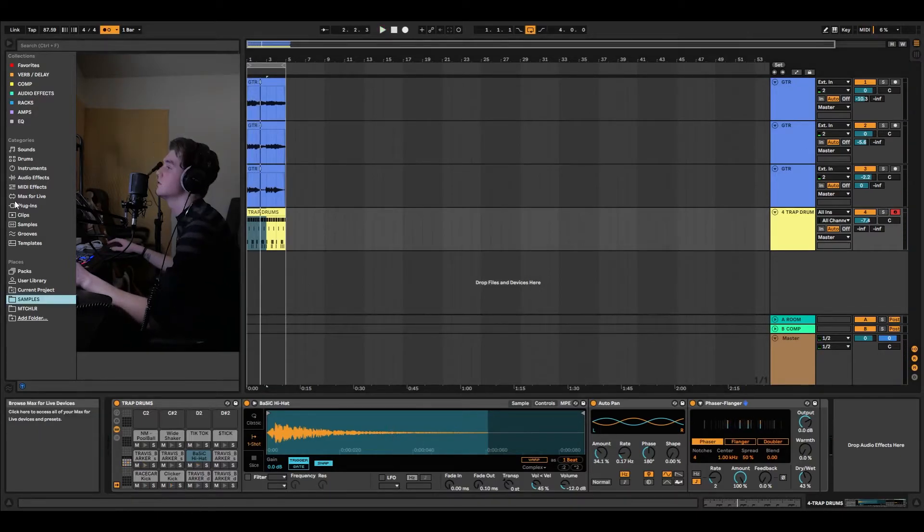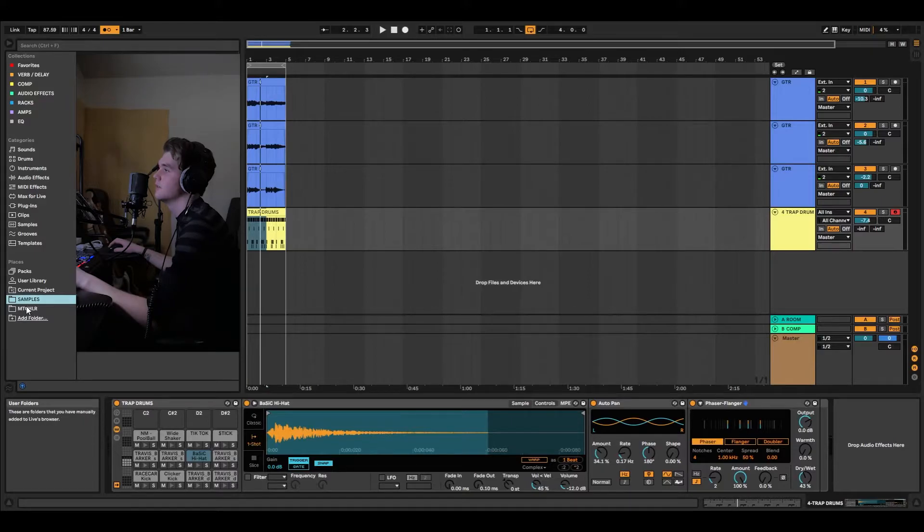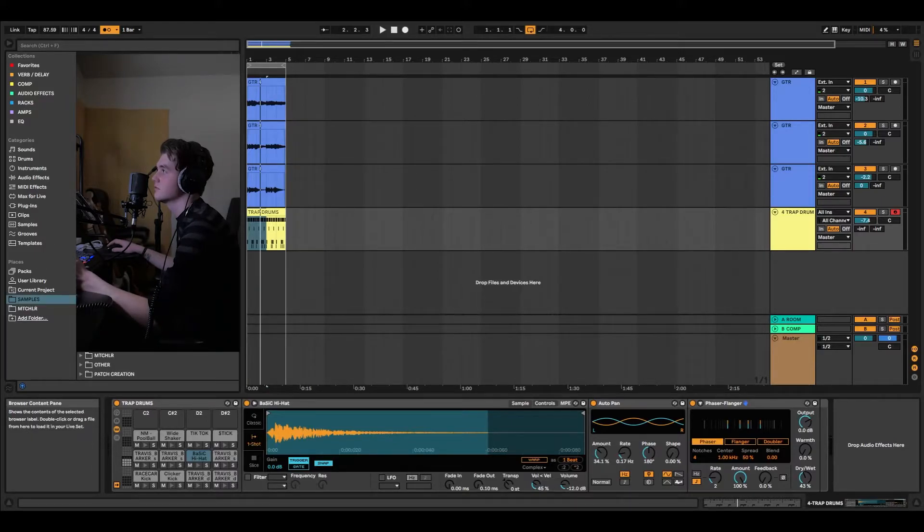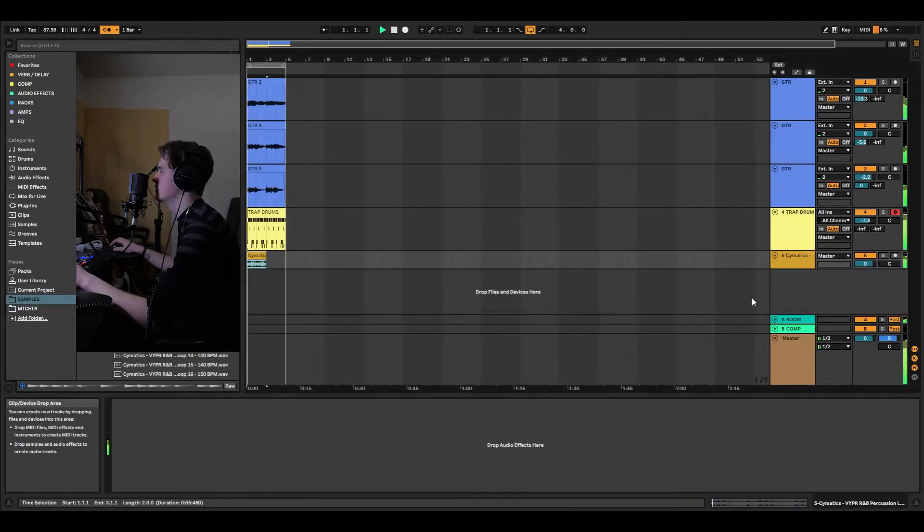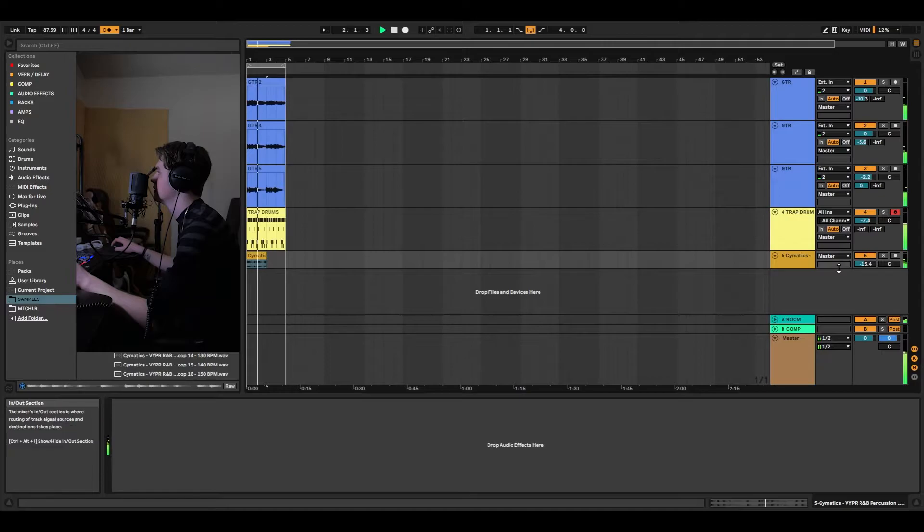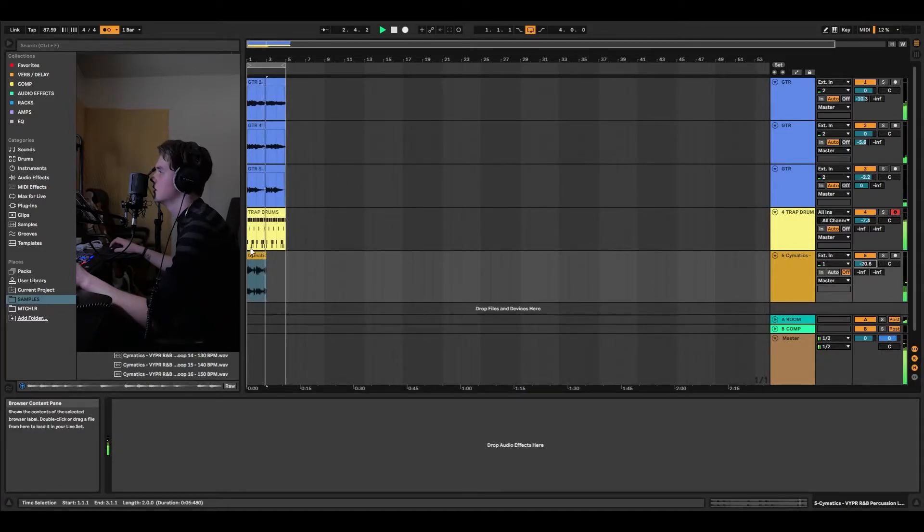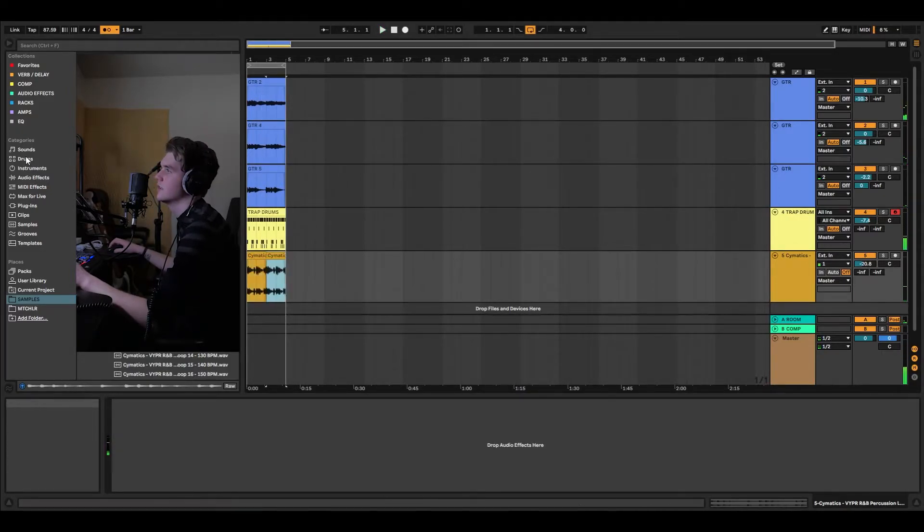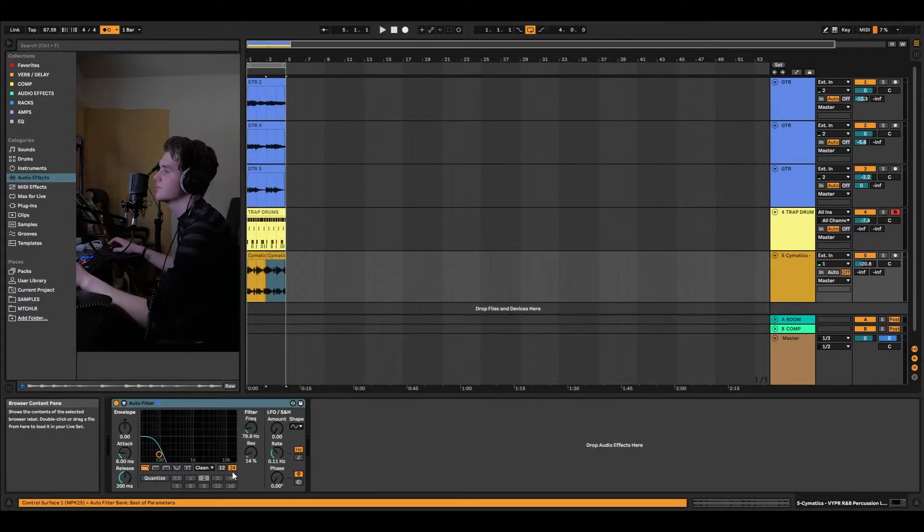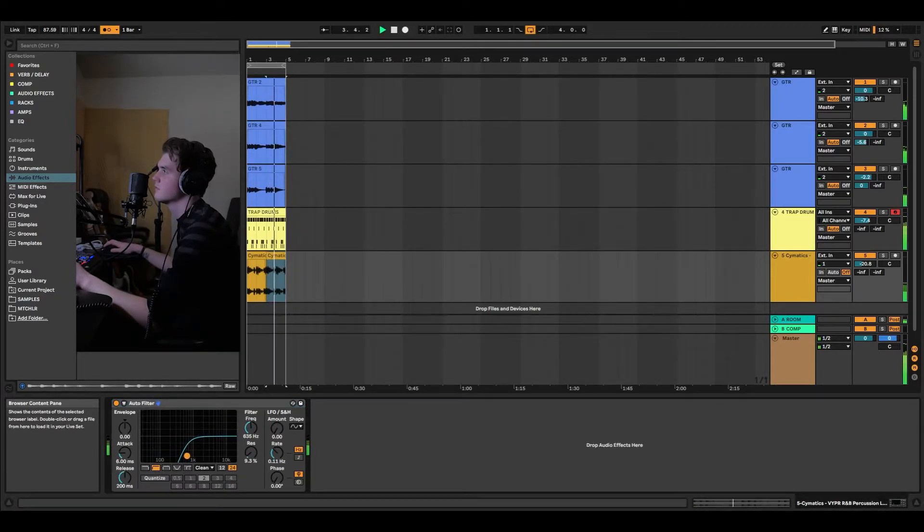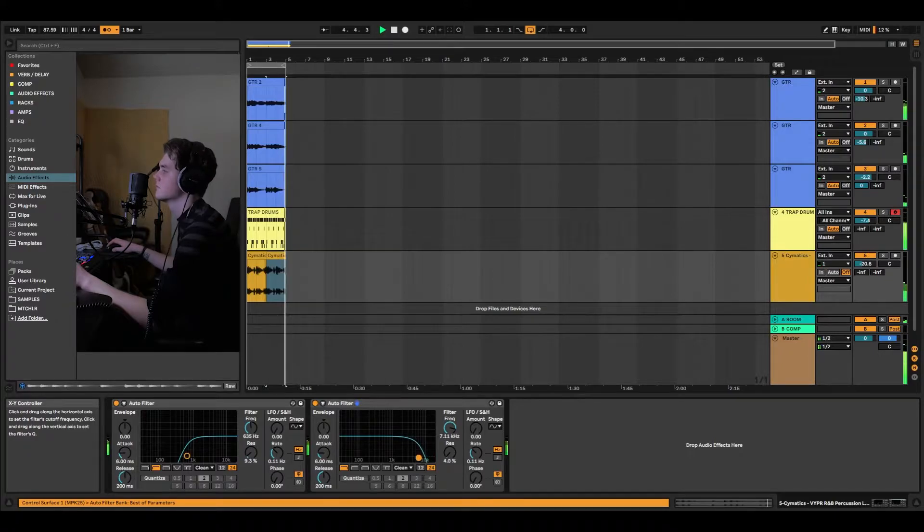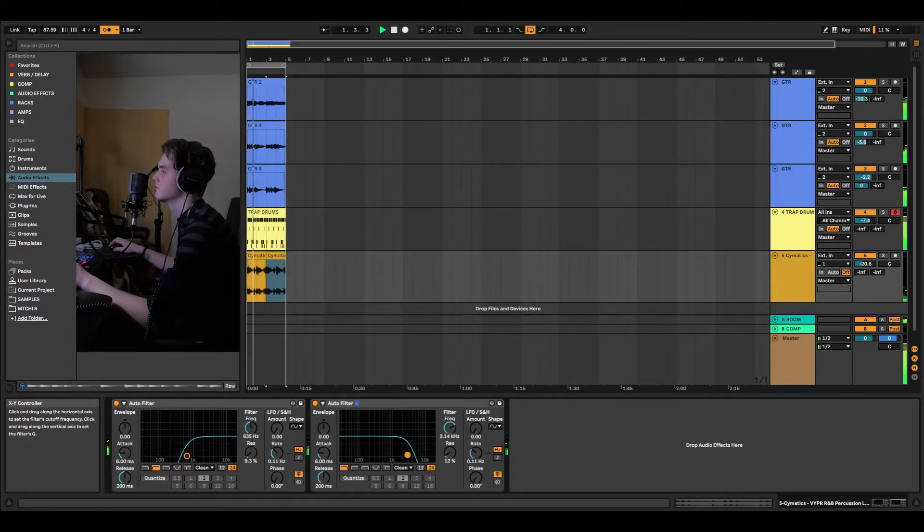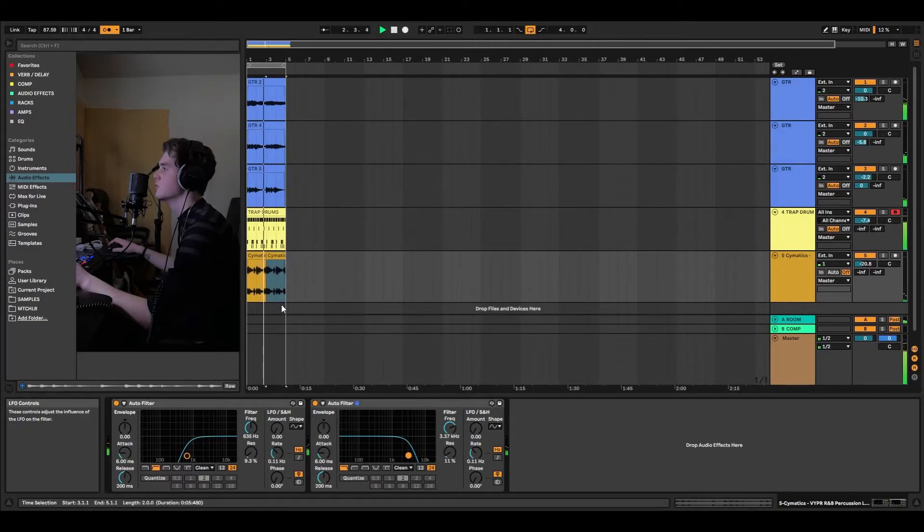And then to make it a little more entertaining, we throw just a random loop on. I love Cymatics. I don't use their drums too much, but I use their loops a lot. It's kind of cool. It's cool if we just filter it a little bit. A little more smooth.